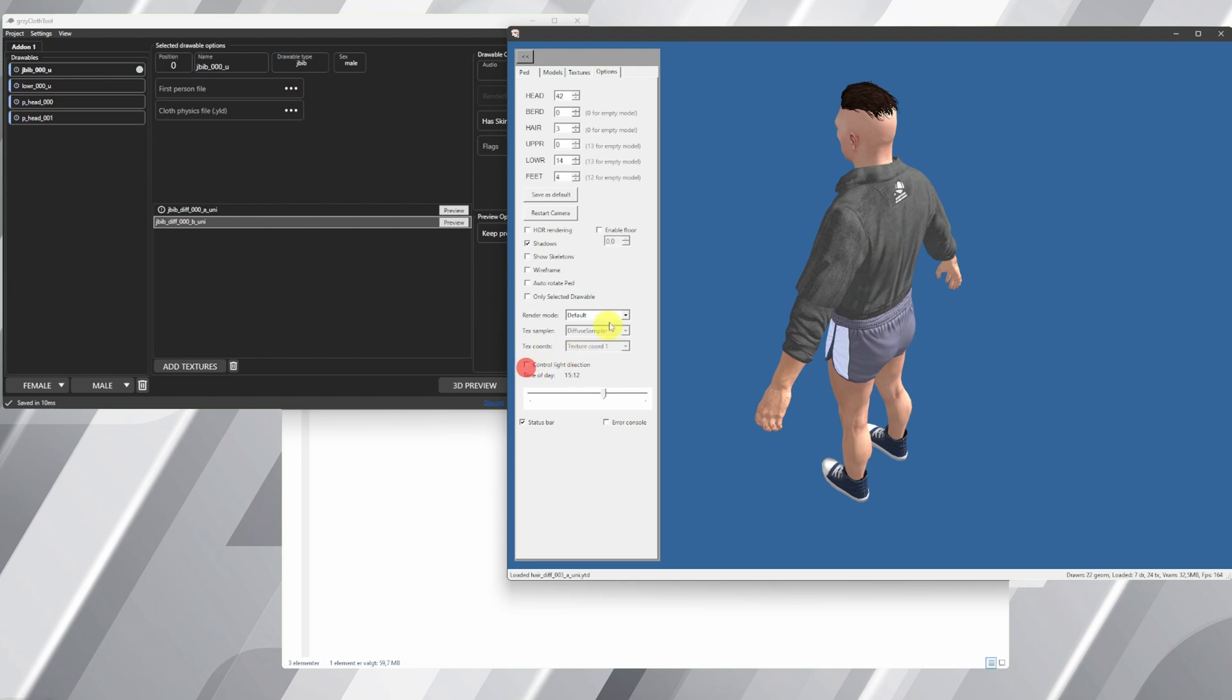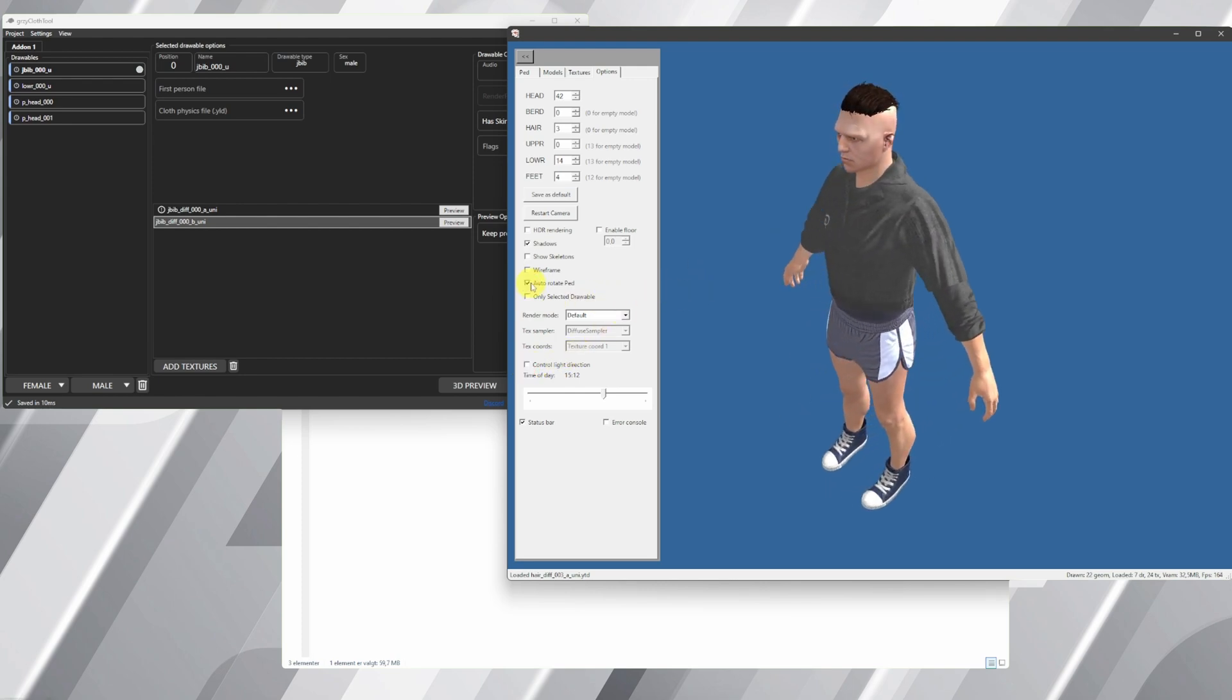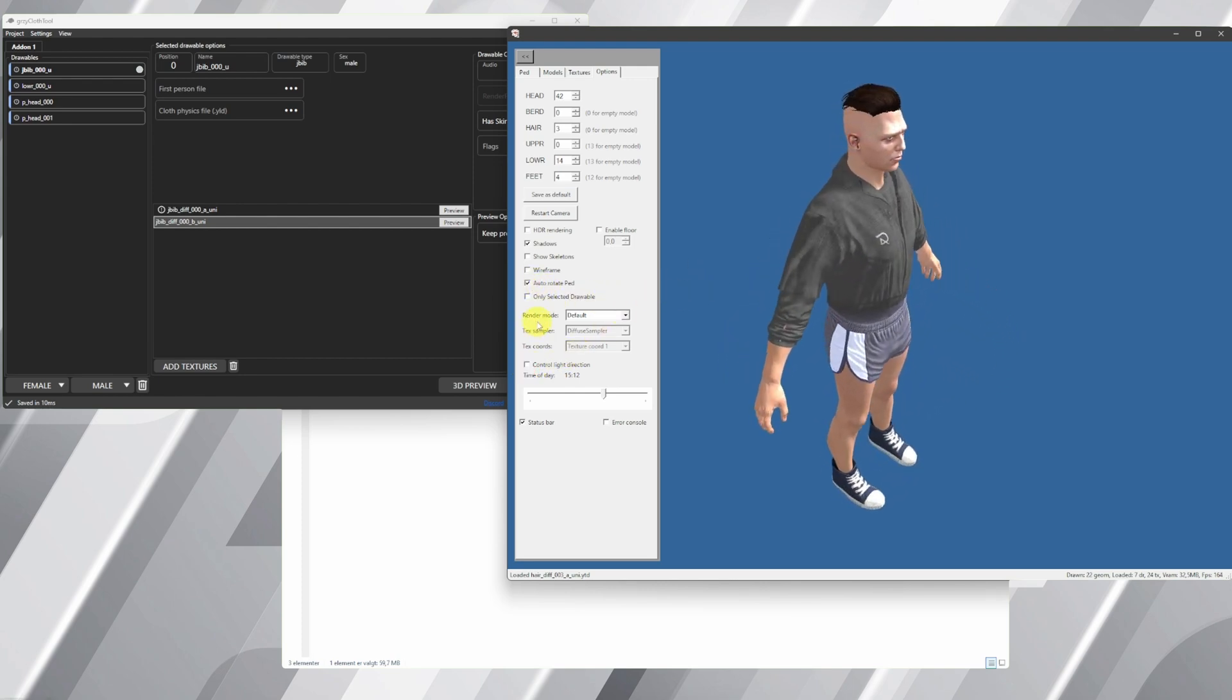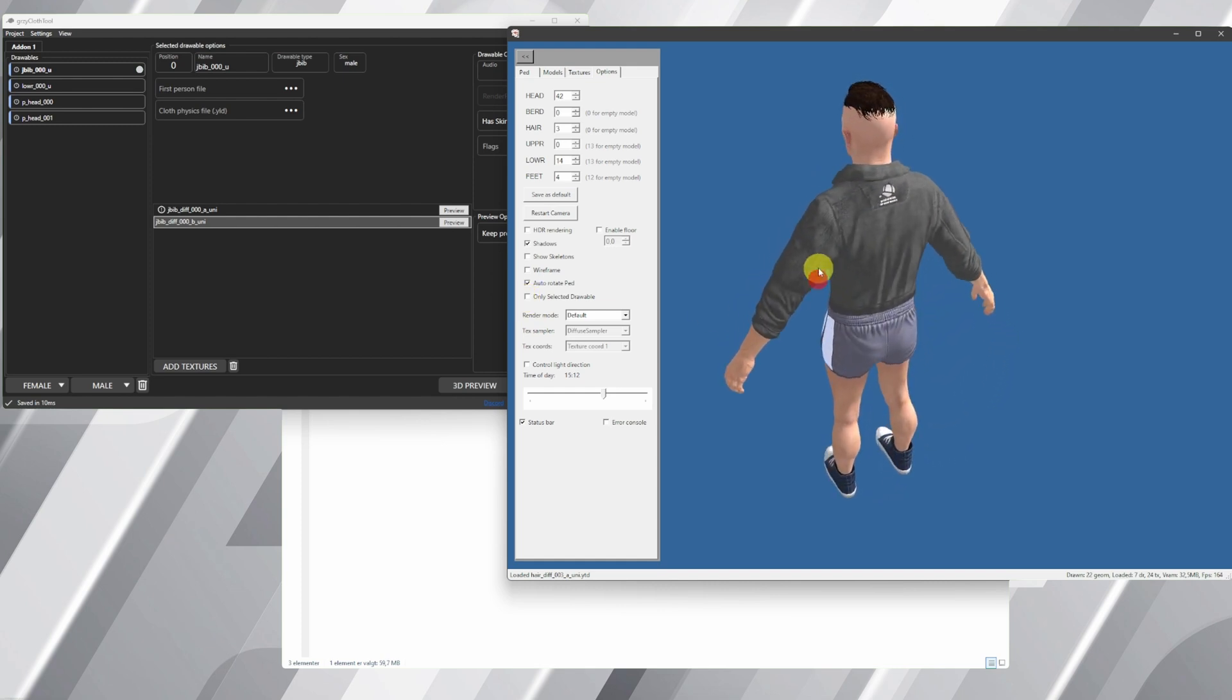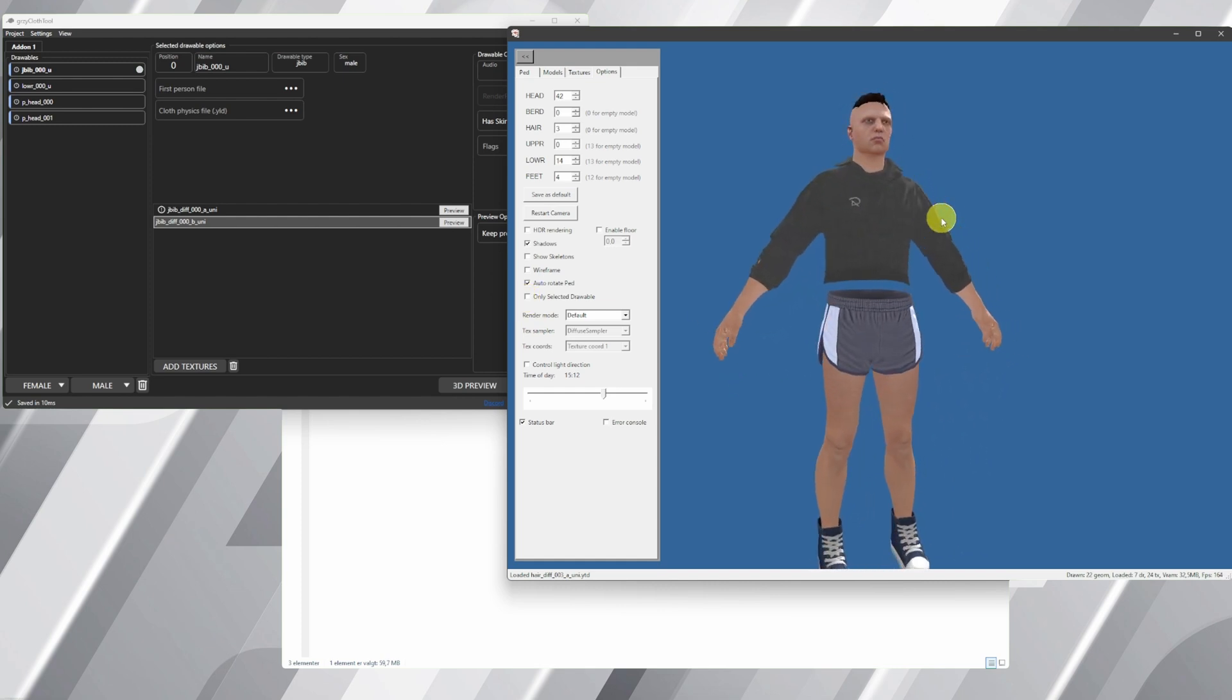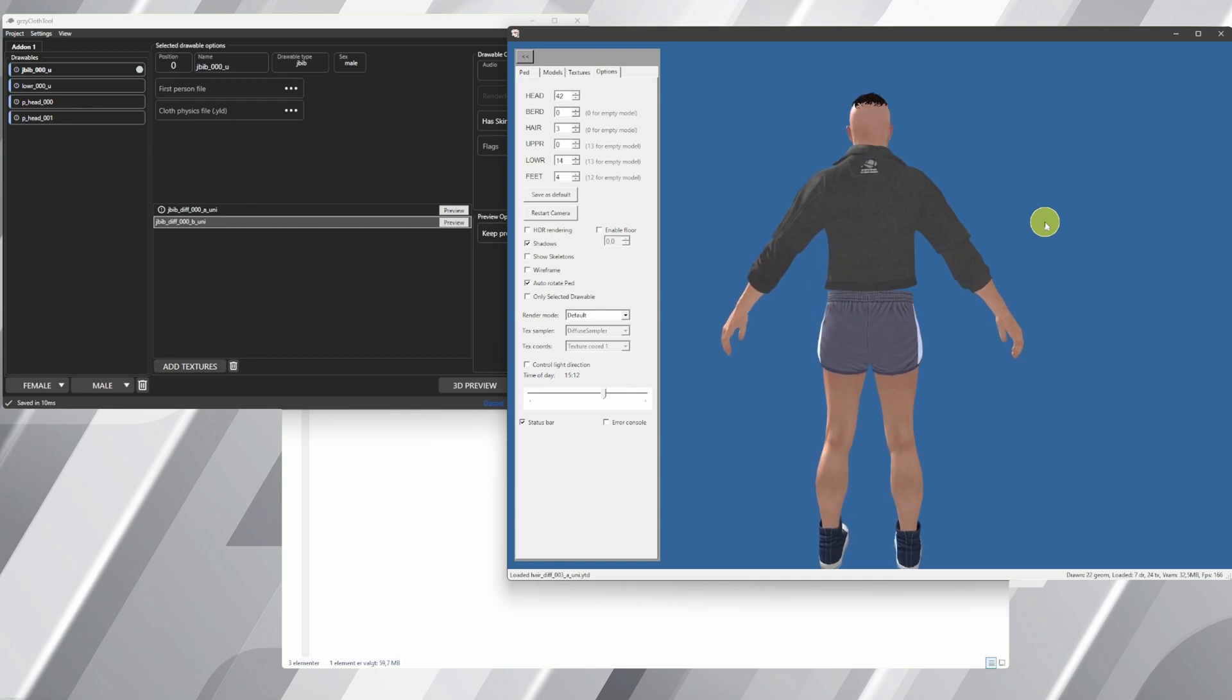You can push the auto rotate PED, very, very helpful. So now it will just automatically rotate. How great.